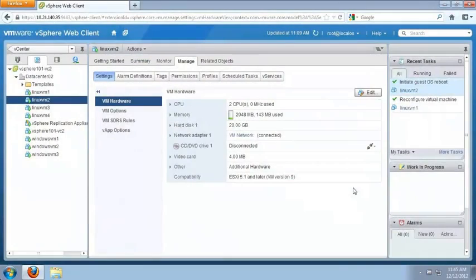In this next example, we need to guarantee Linux VM2 will always have access to 1024 megabytes, or 1 gigabyte, of physical memory. With Linux VM2 selected, we click Edit.